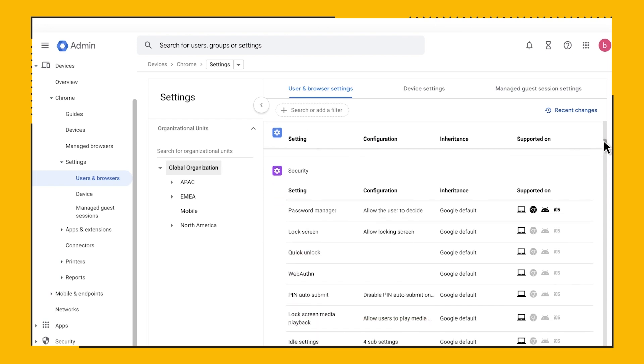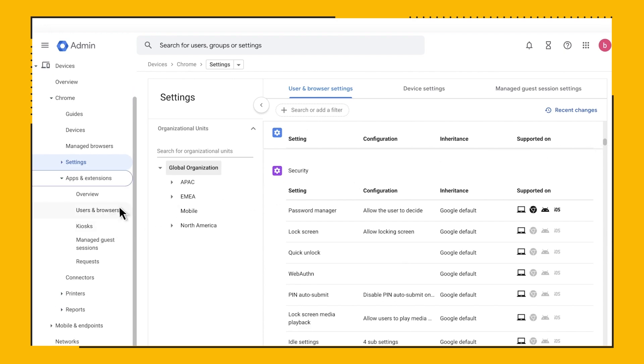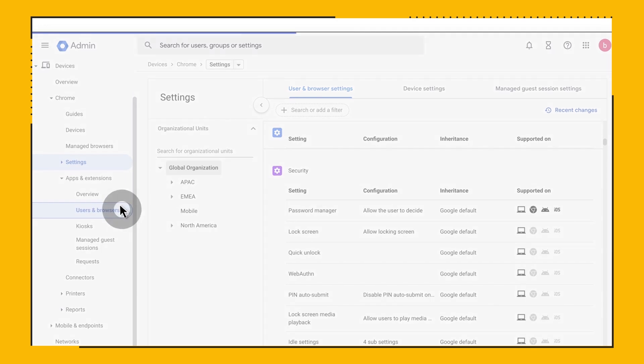Now let's take a look at the Apps and Extensions section under Devices, Chrome, Apps and Extensions, Users and Browsers.